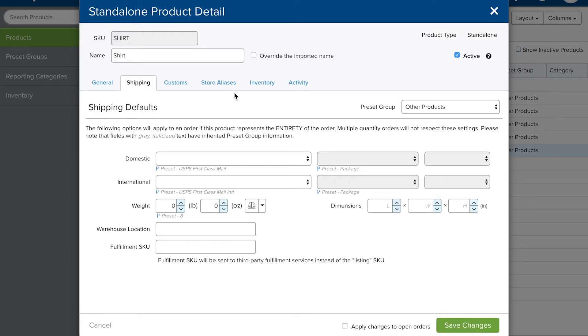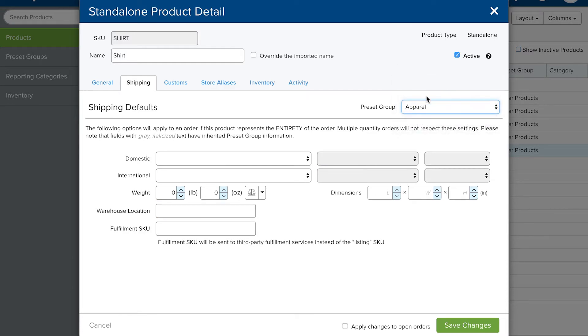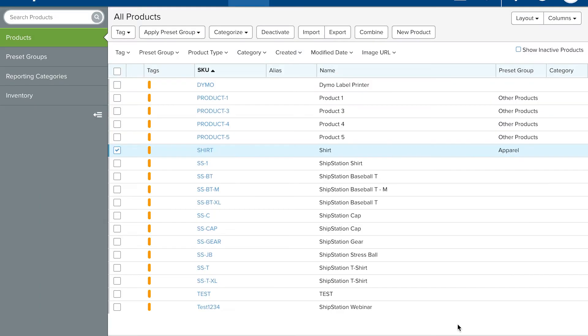The next to apply is the product detail, which can apply individual product settings such as weight and fulfillment SKU. Adjustments here will override settings from the product preset group and your selling channel.